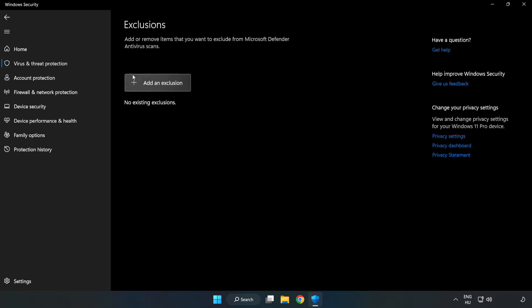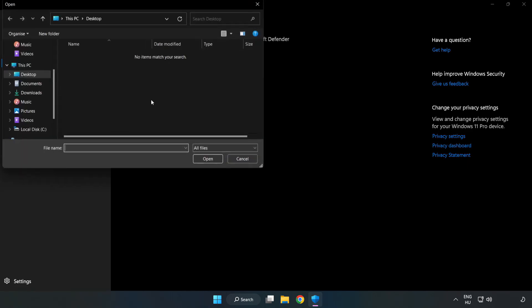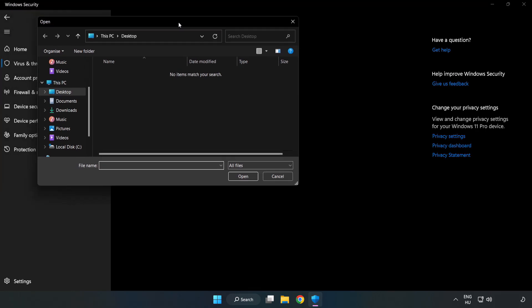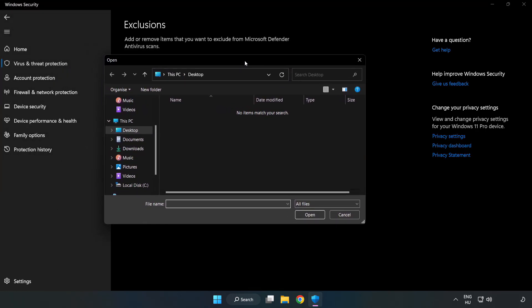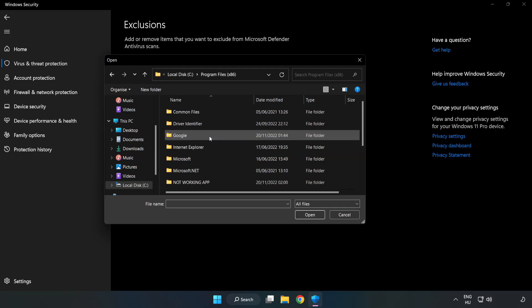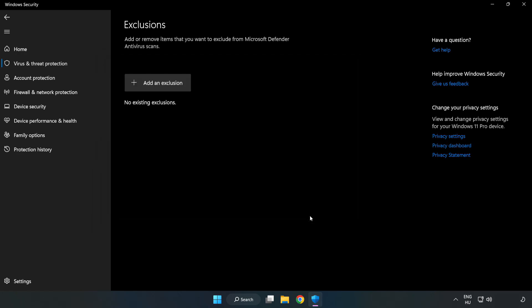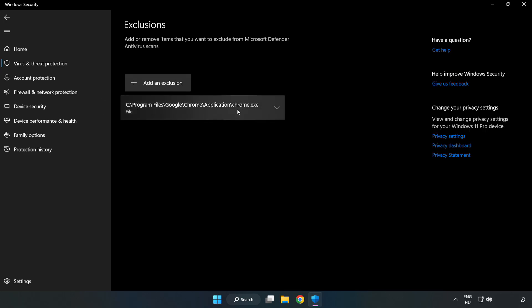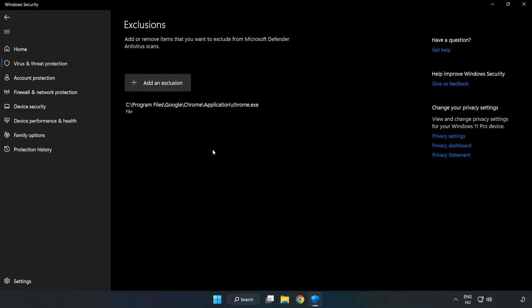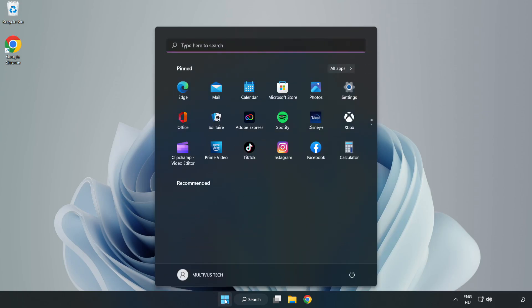Add an exclusion. Try file and folder. Find your not working application. Select and click open. Close window and restart your PC.